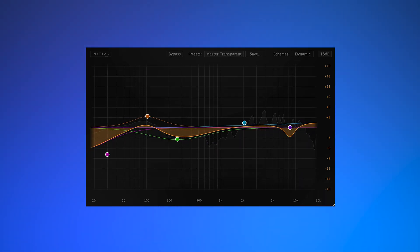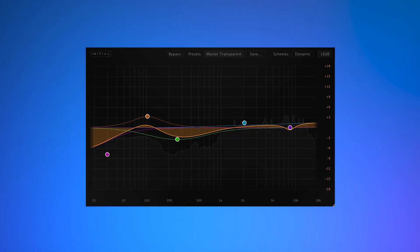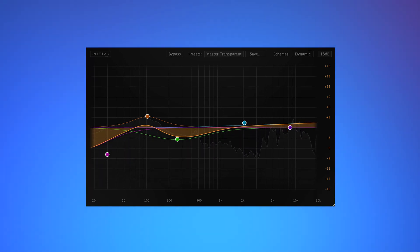We hope you've enjoyed this video, and for more information about Dynamic EQ, head over to the Initial Audio website.